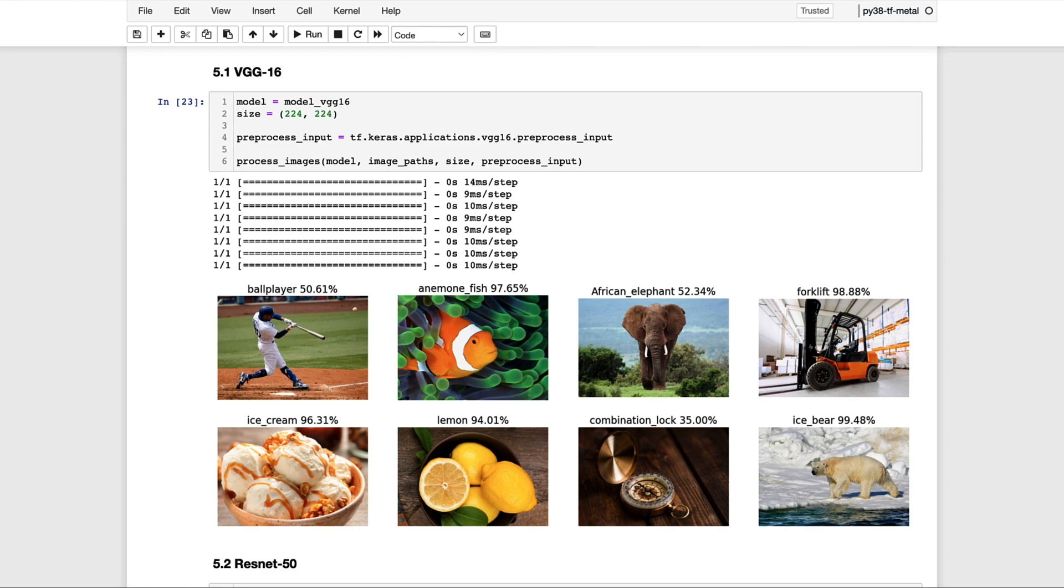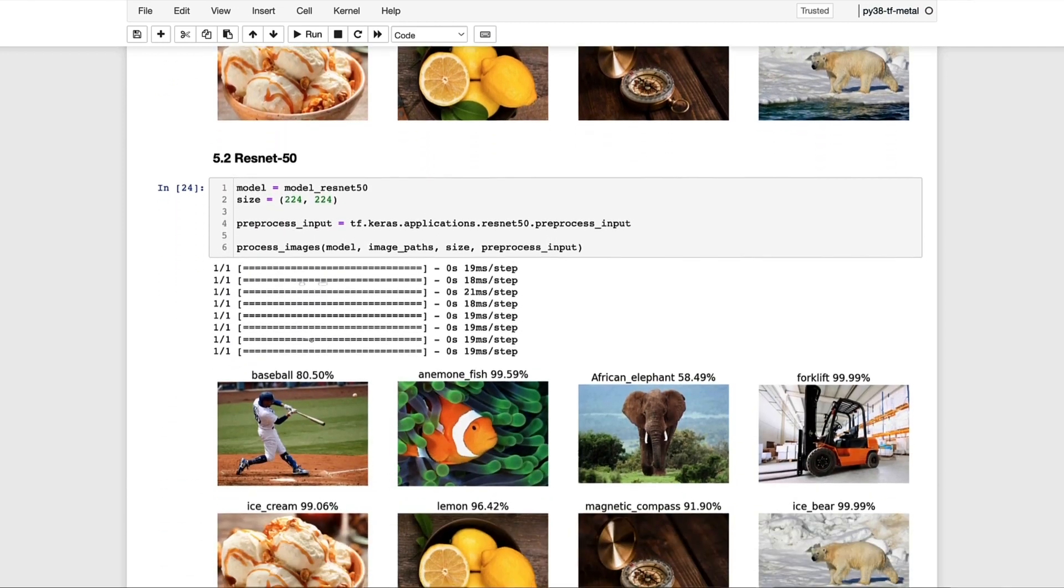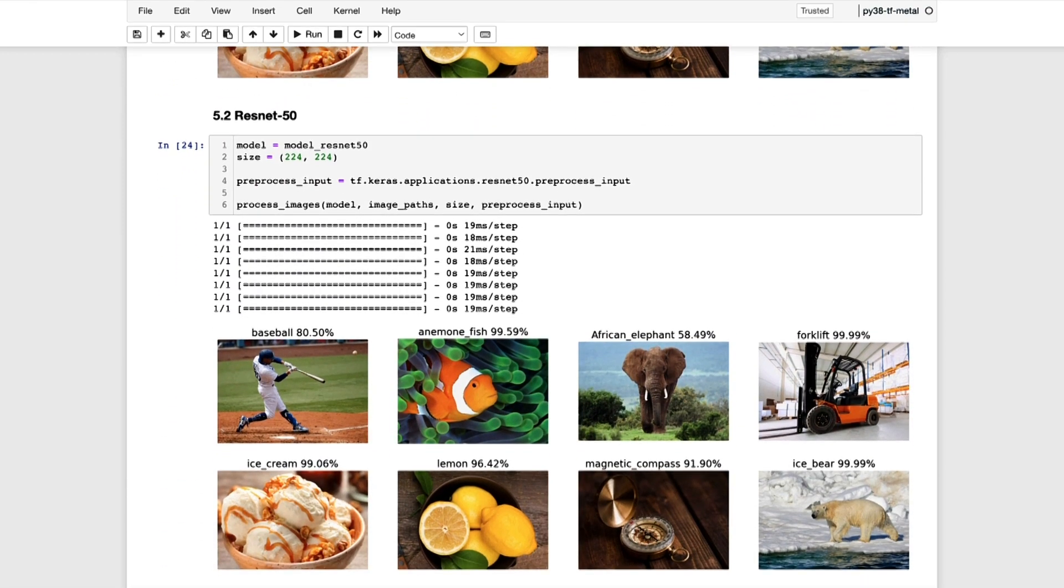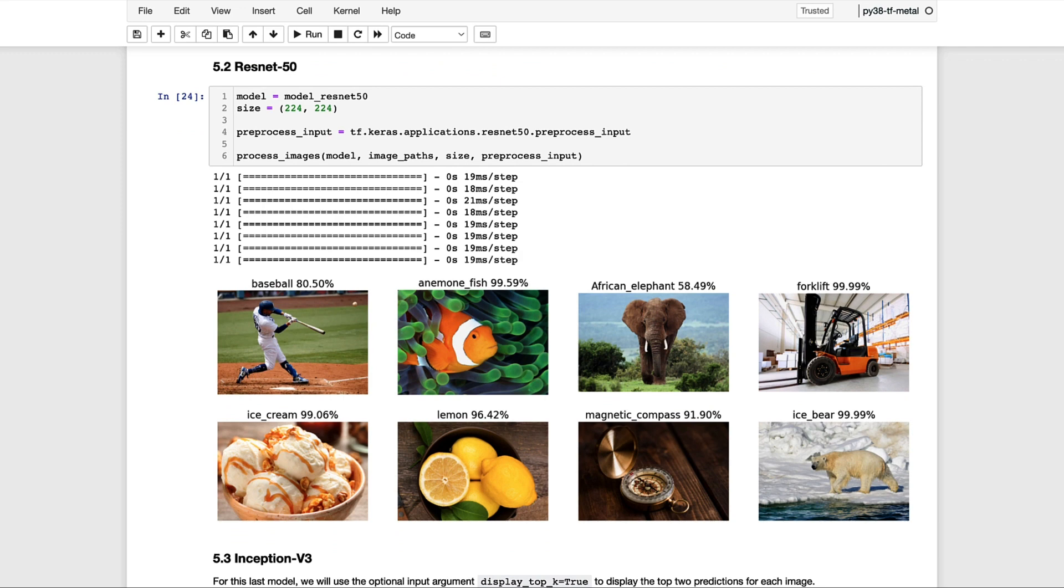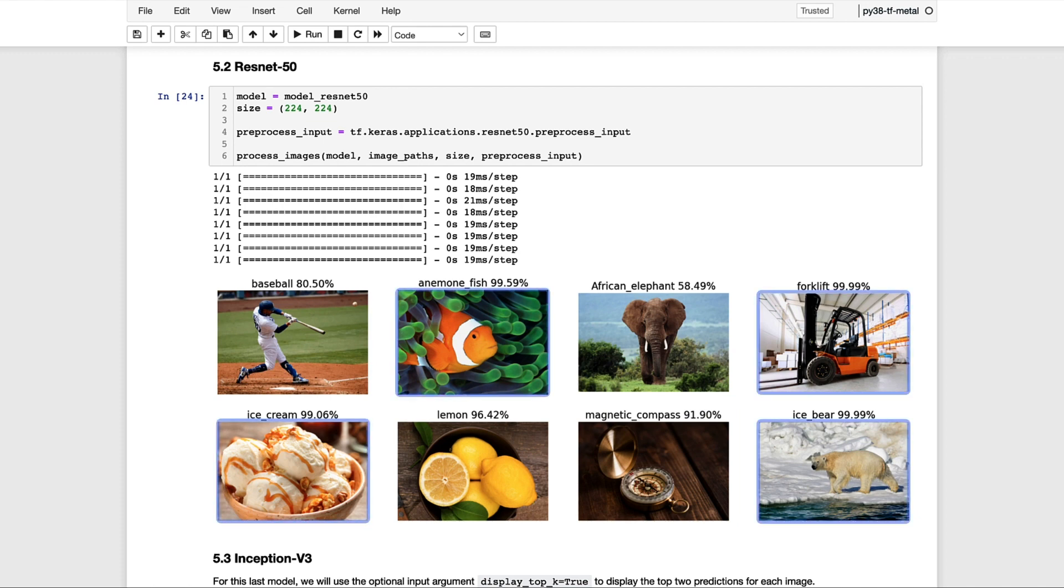So next, let's move on to the ResNet-50 model and see how that performs on the same set of images. Across the board, these predictions look quite a bit better. For example, the baseball player has a higher confidence and the magnetic compass was correctly identified with nearly a 92% probability. And then also notice that four other images actually exceeded 99% confidence.